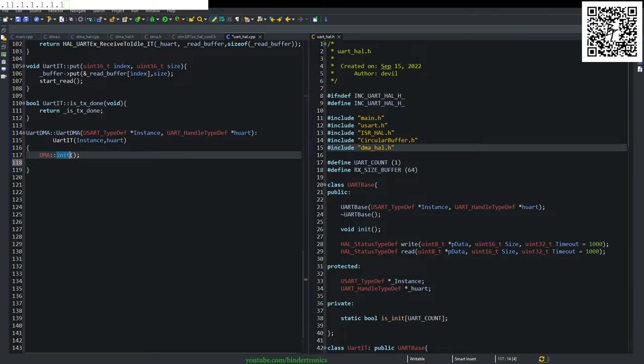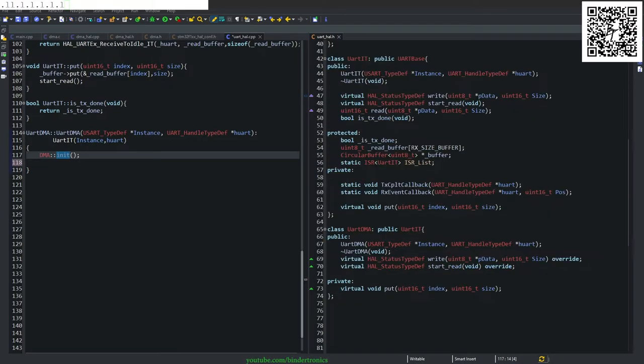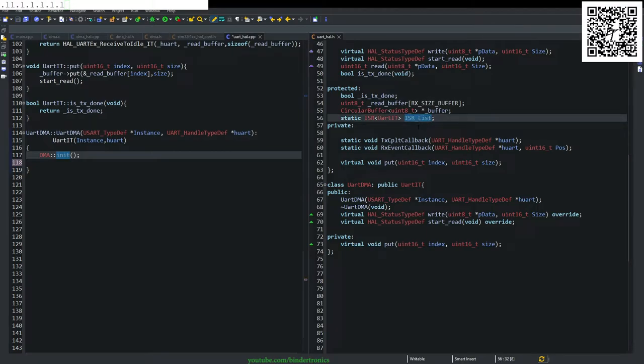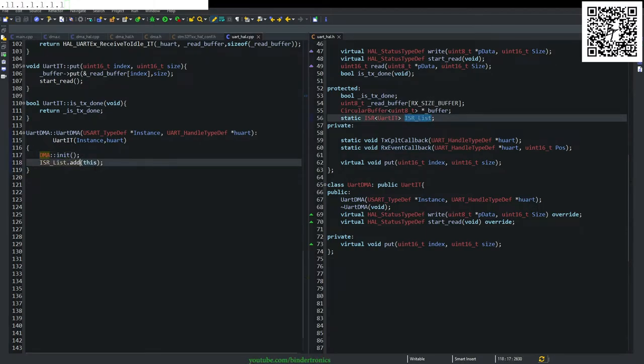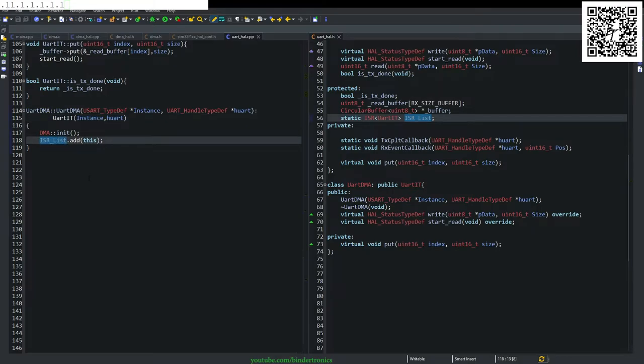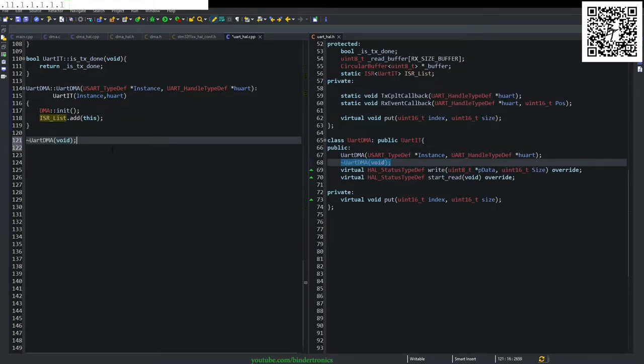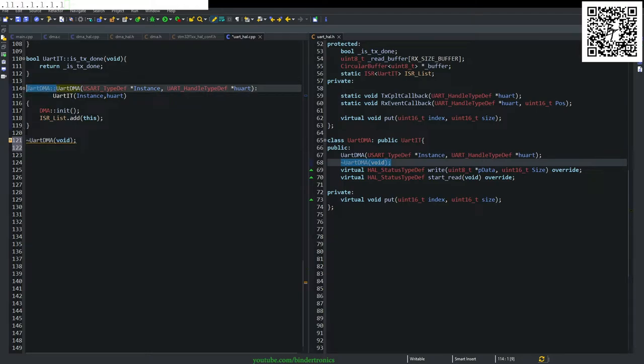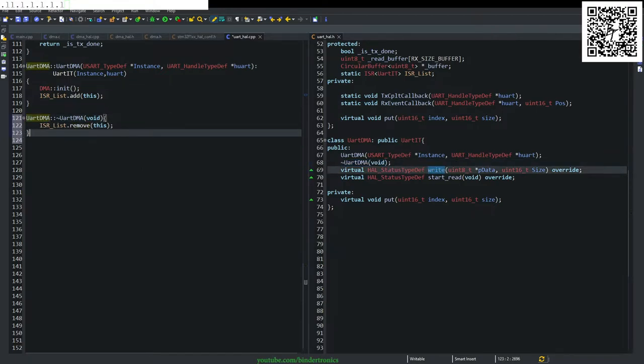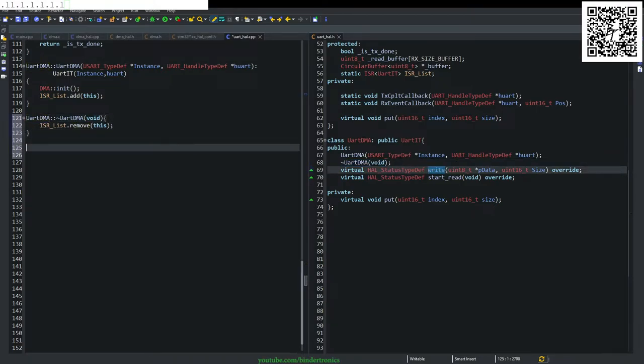Then we take the protected variable, which is the static ISR list. And we just add the current object to the ISR list. And next we destruct our DMA. And all we want to do here is remove the current object. Now we need to create the write function.